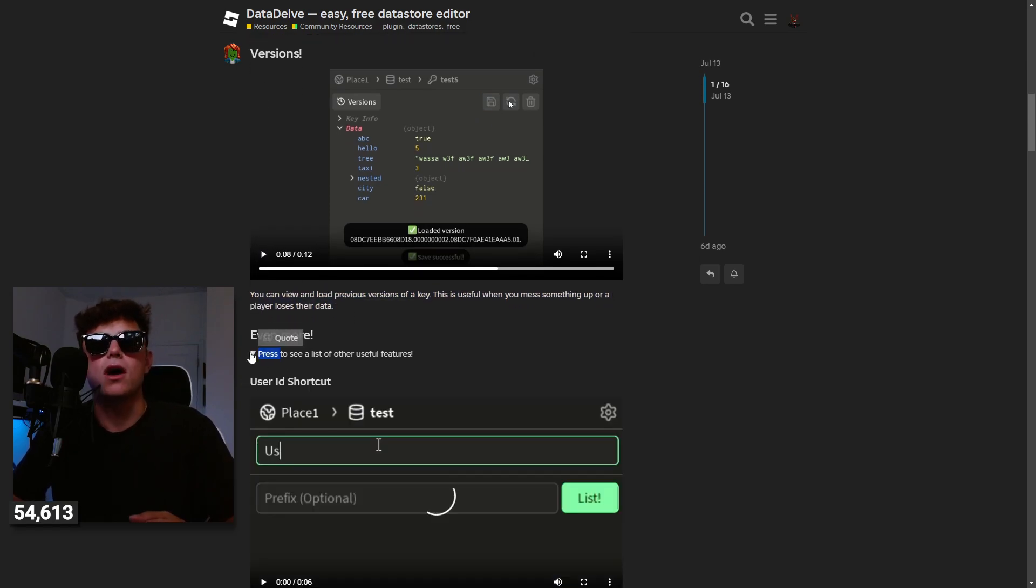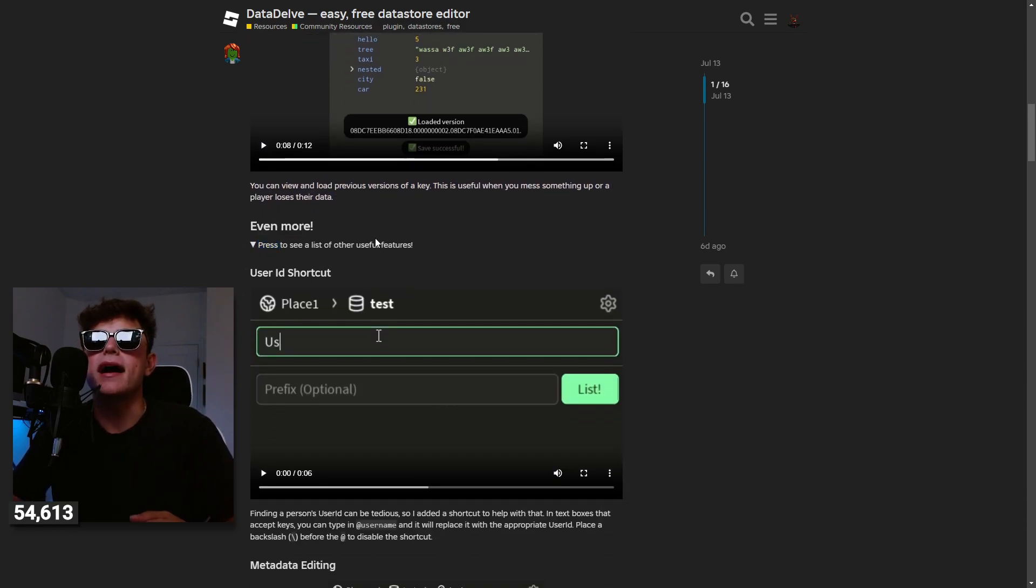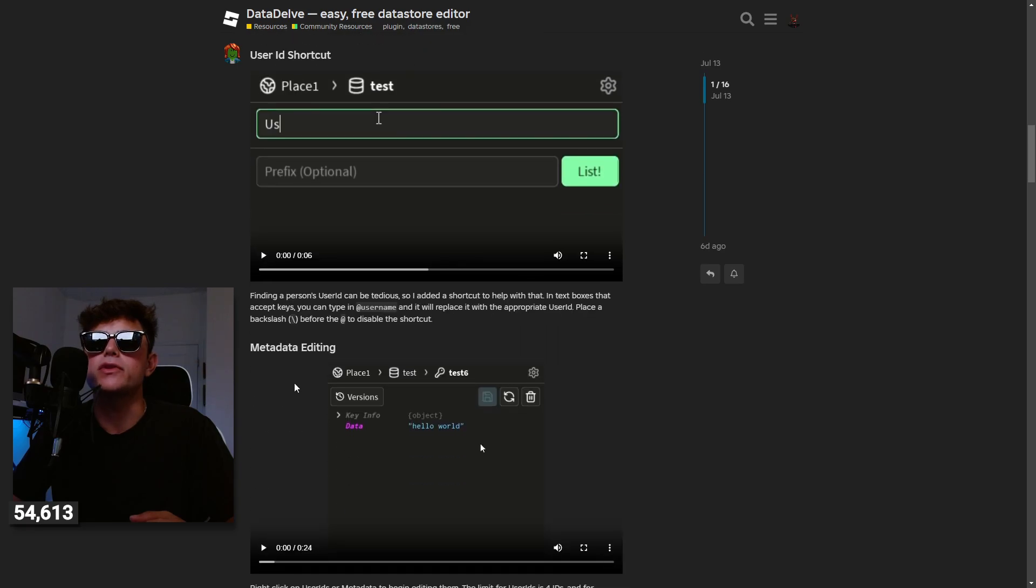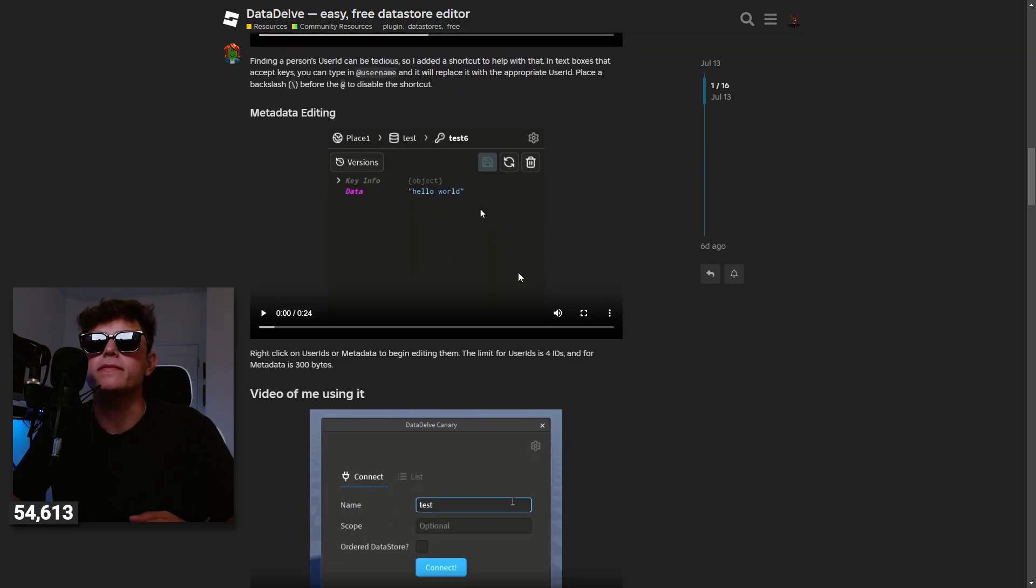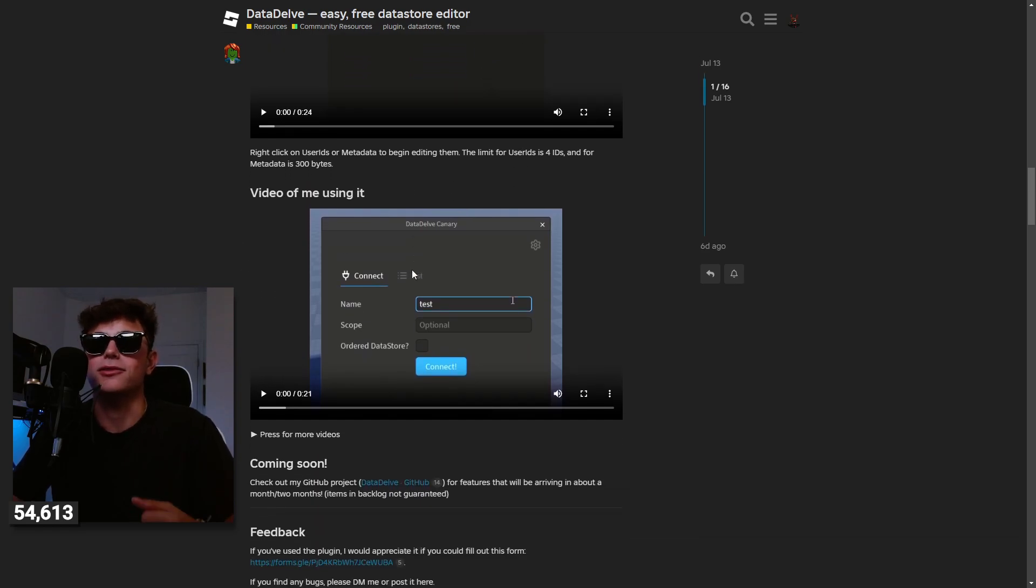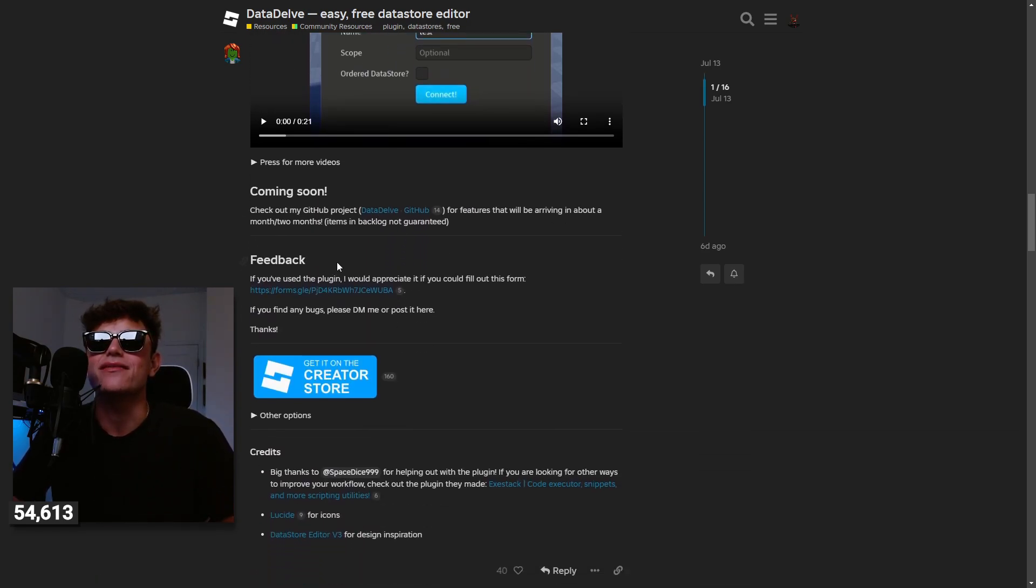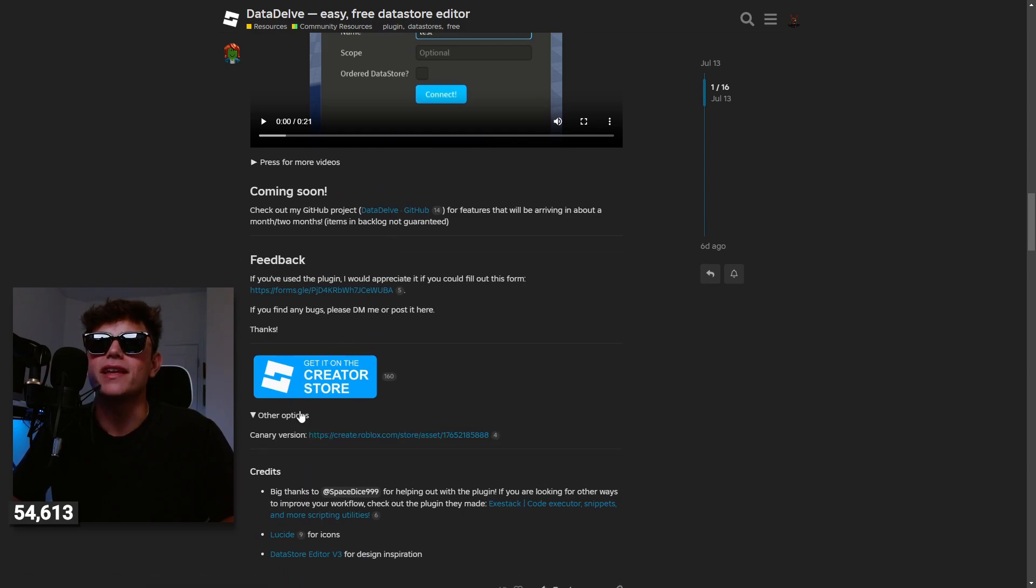Oh whoa okay, create list. So you have a version to load, that's cool. Preview versions of a key, so if they lose their data that's awesome. They have, press a list to see even use finding persons using being tedious so I add a shortcut. Awesome this looks even better than the paid one sorry. So okay you can get it on the creator store.